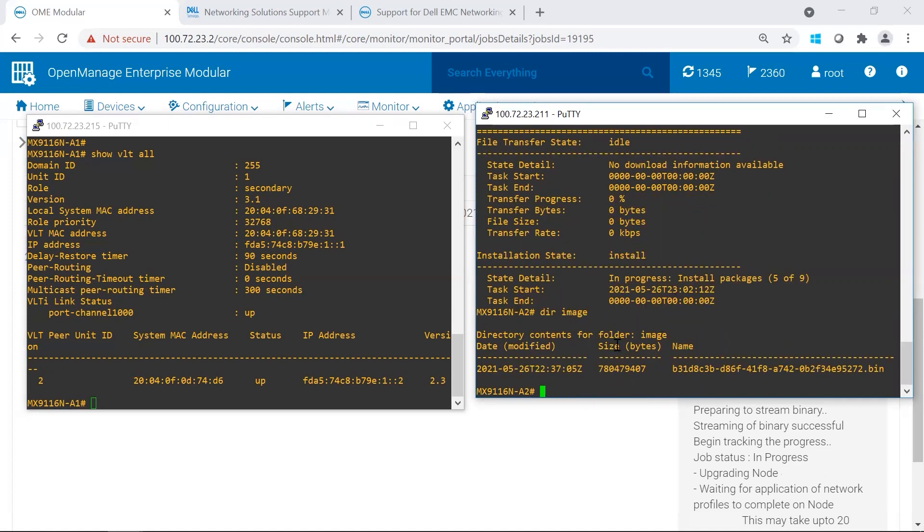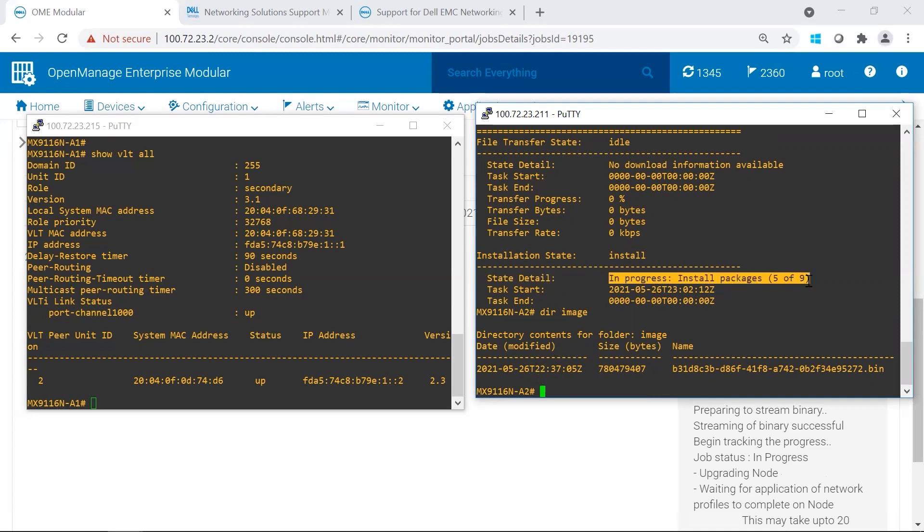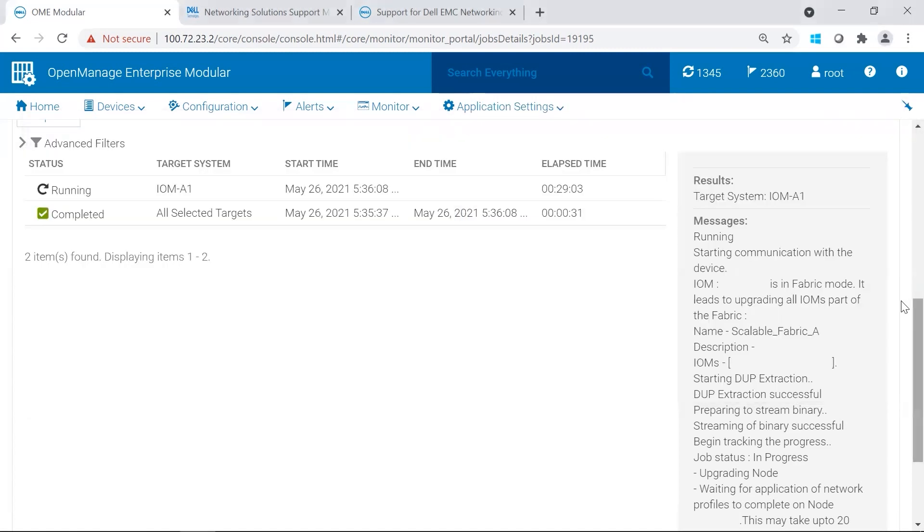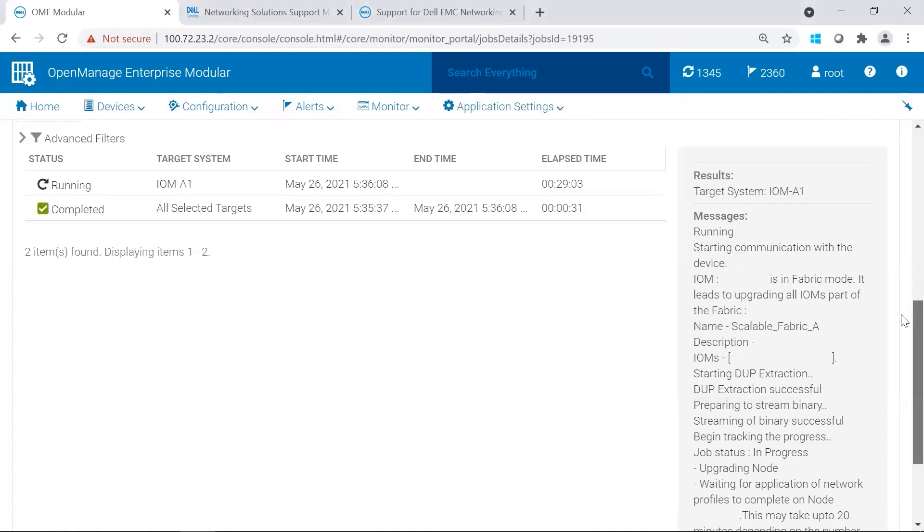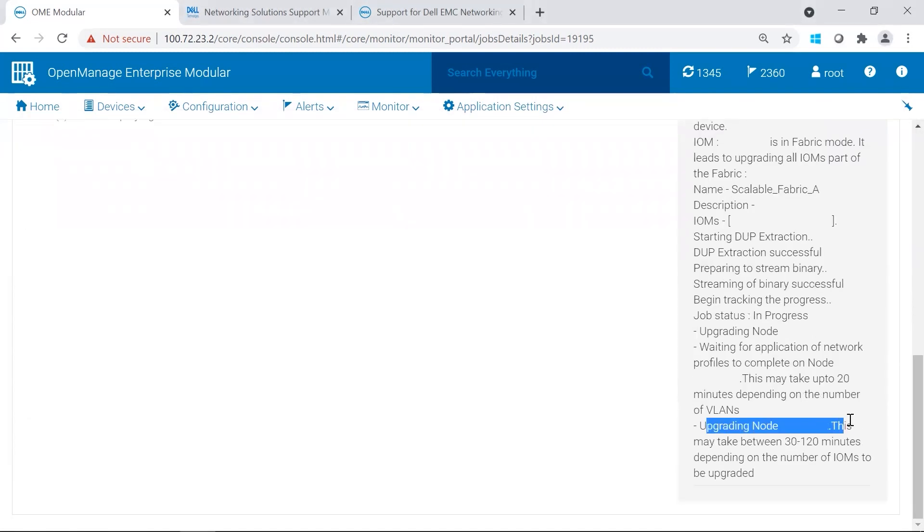So we do see that the image is present. And we do see that we're on 5 of 9 of the update. And if we look at OMIM, it does say that the other one has started.